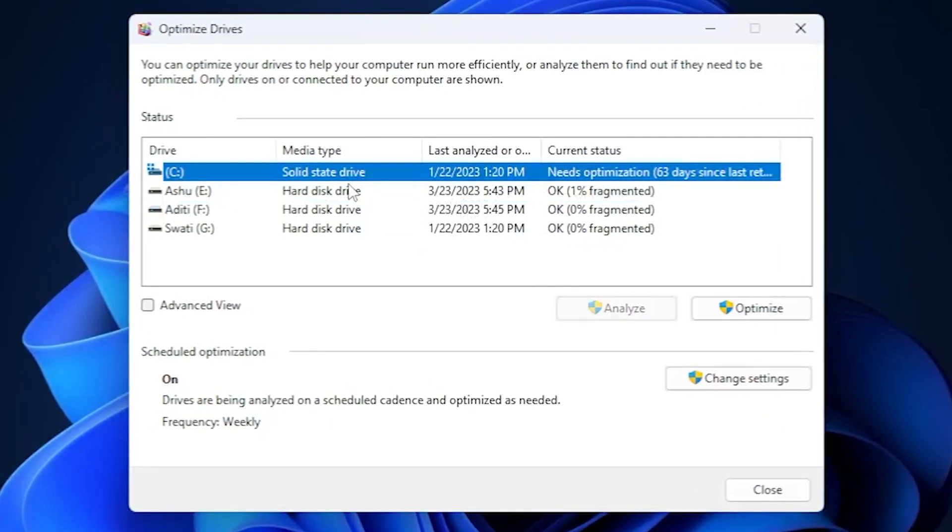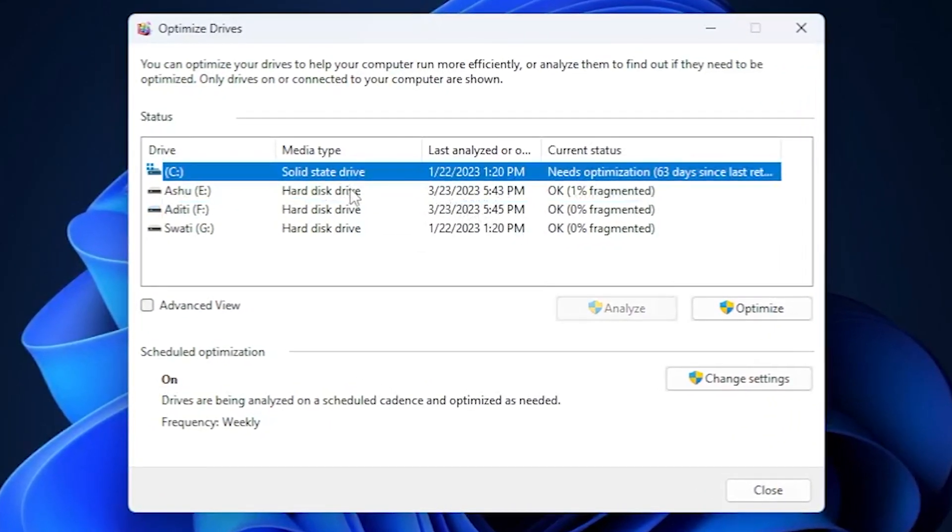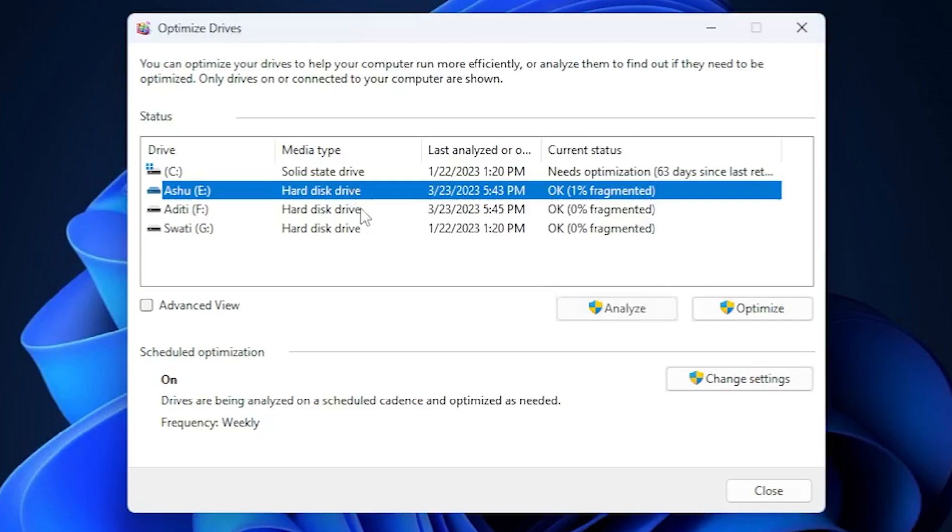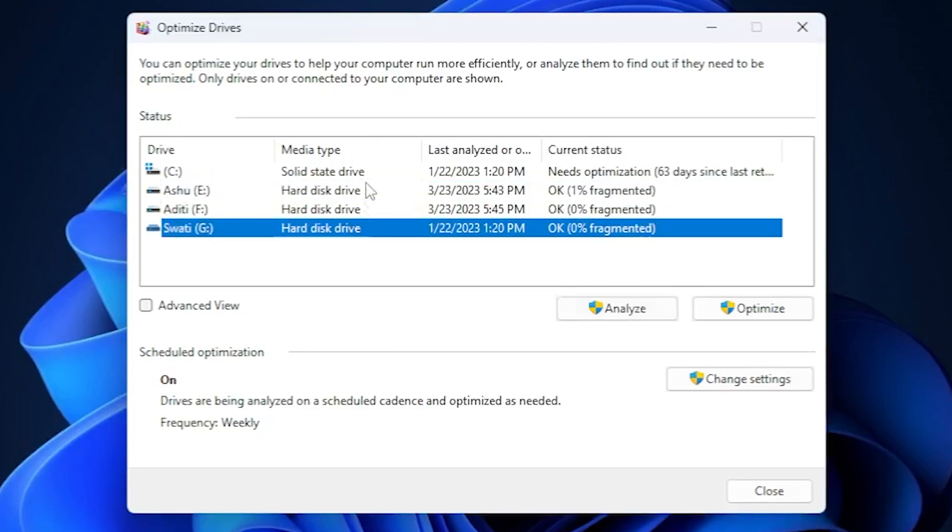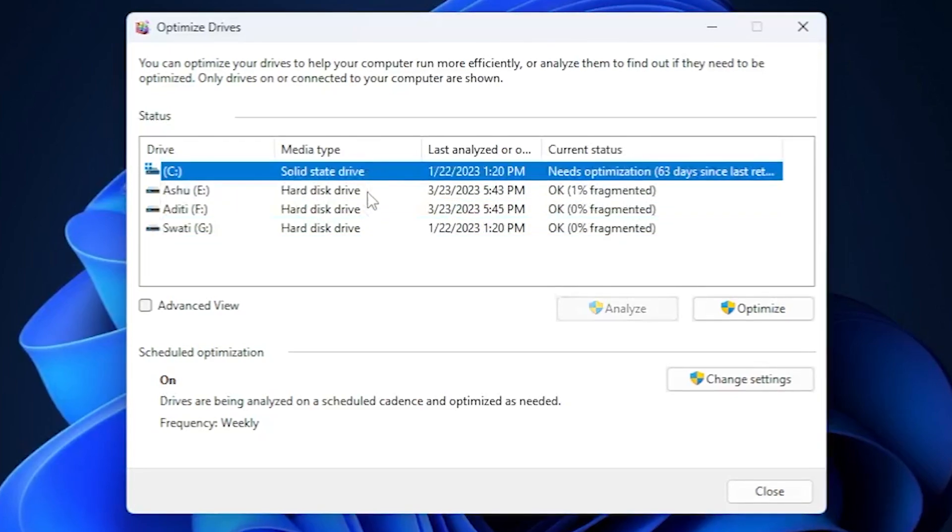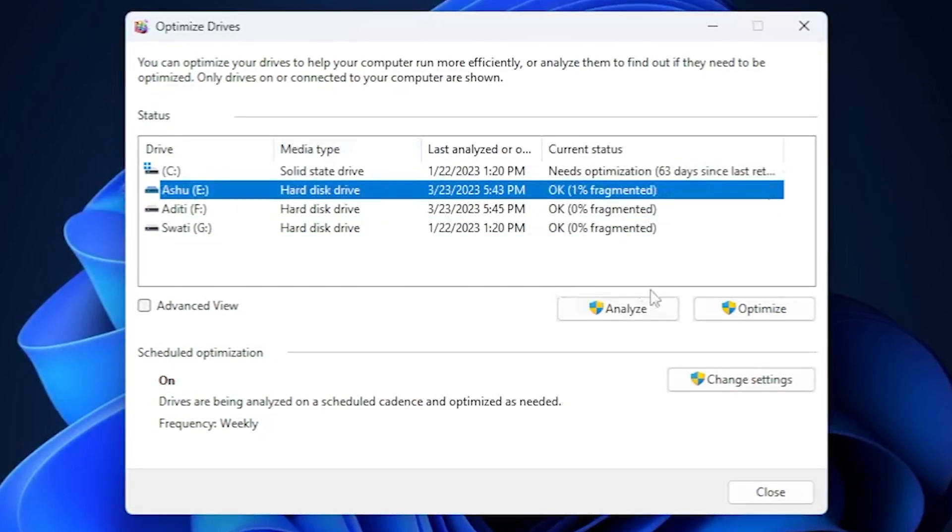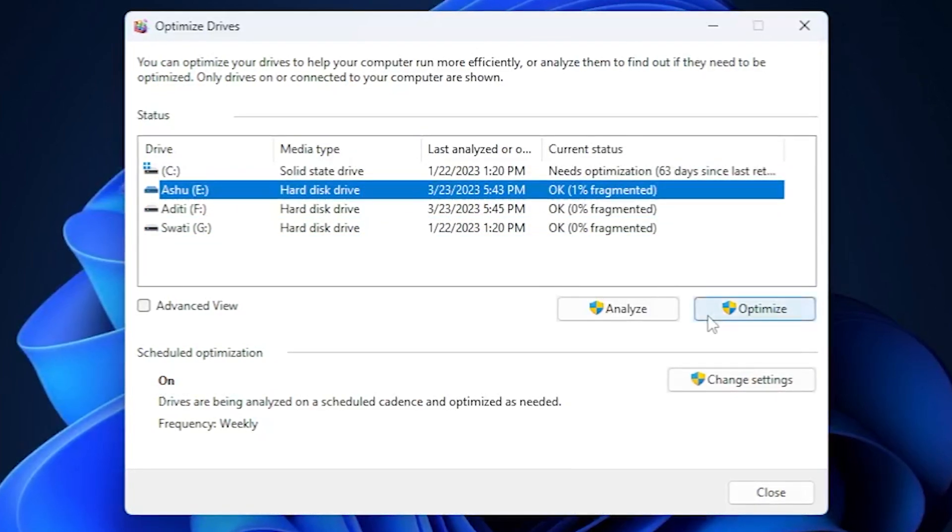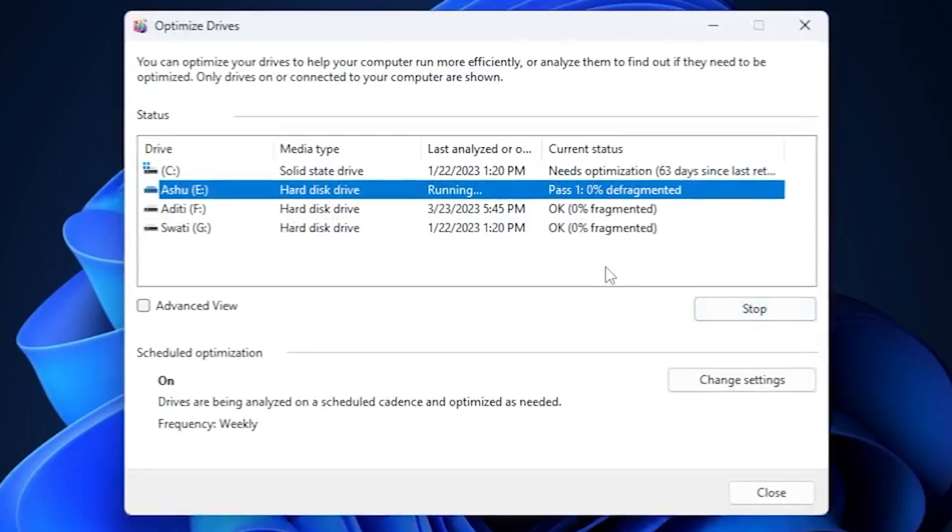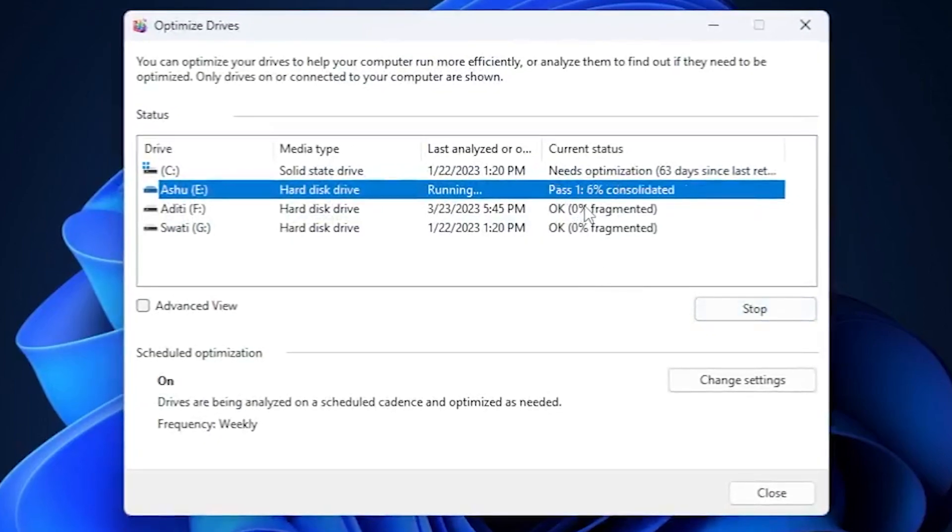All you have to do is manually select all these drives and optimize them one by one. You can just select the drive and click on the optimize button and the process will start.